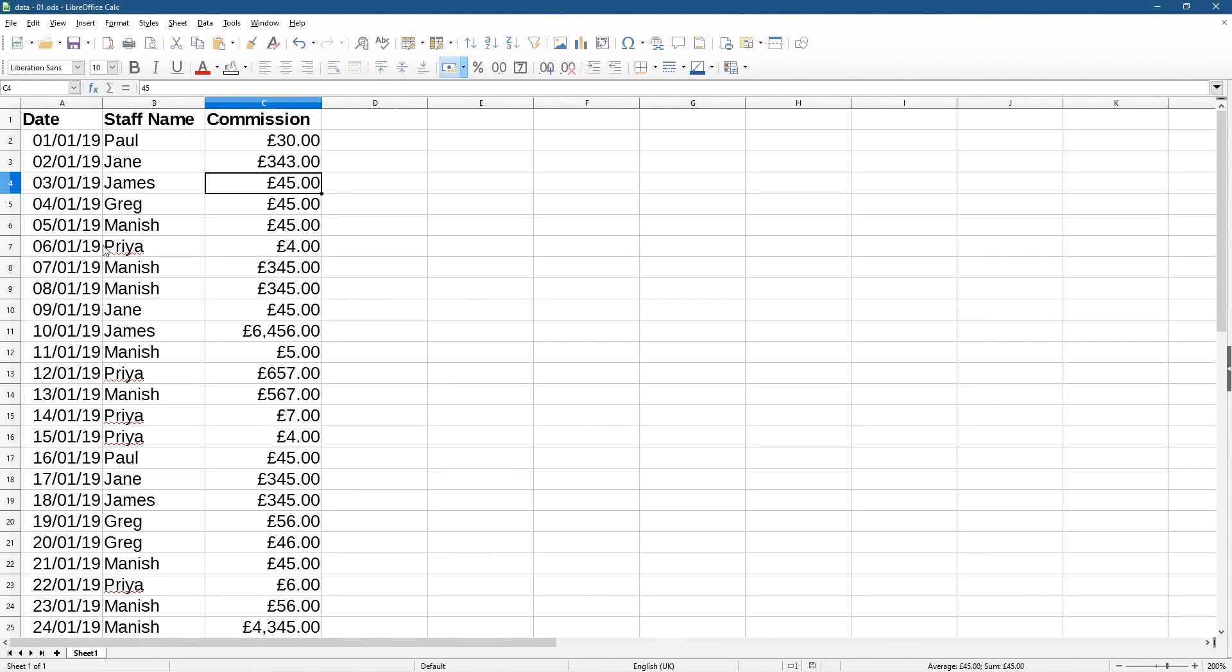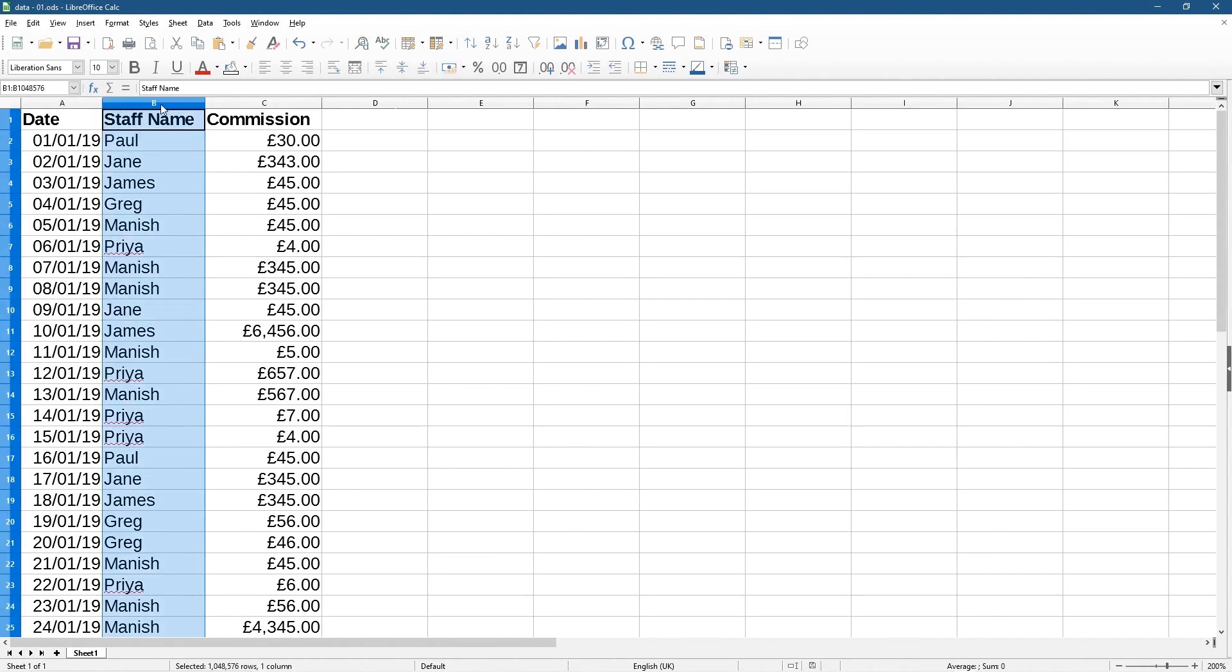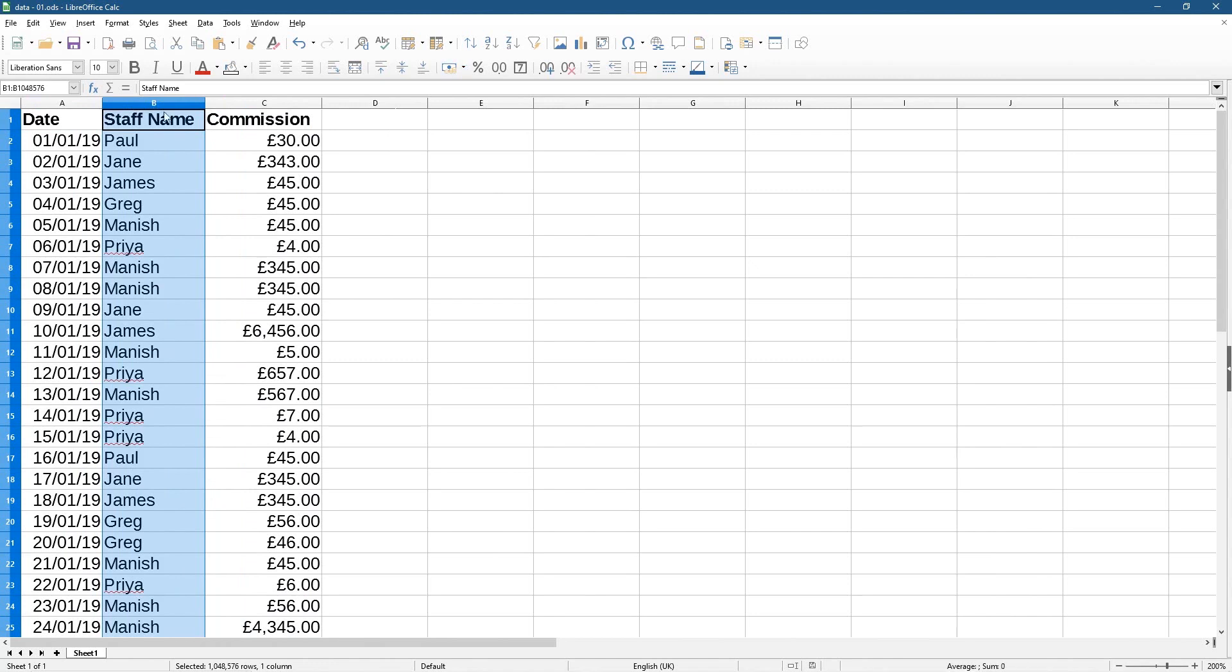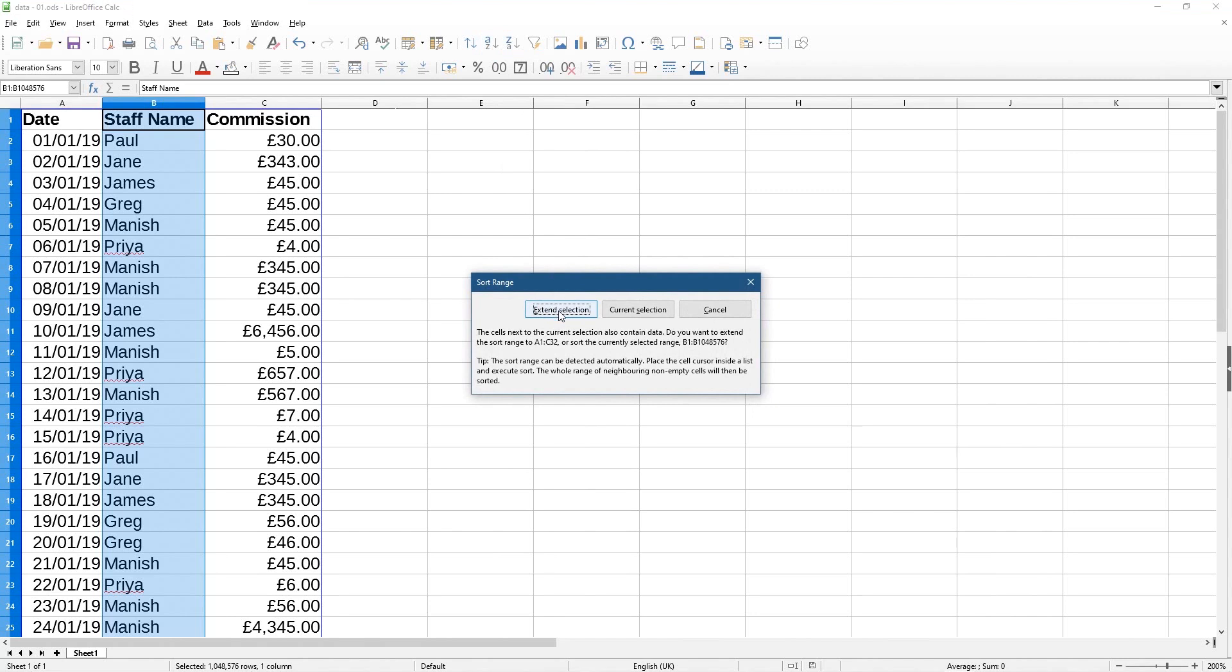So remember when you click on the letter B, C, or A, whichever one you click on when you want to use the ascending or descending, make sure you click the extend selection. Then it will do this correctly.